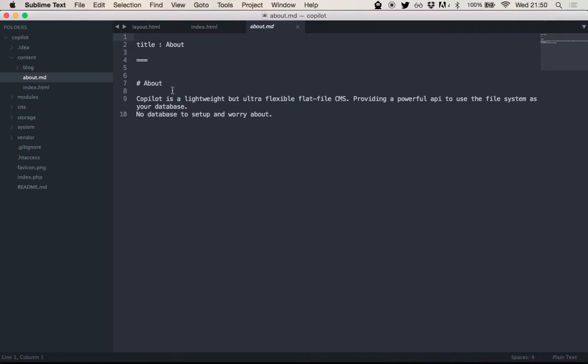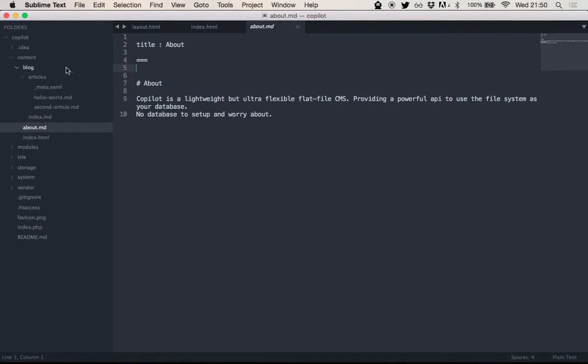Right now there's, I think, two renderers available, one for HTML, one for Markdown. And again, same thing with the metadata.